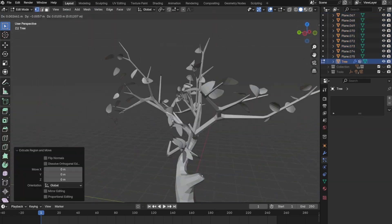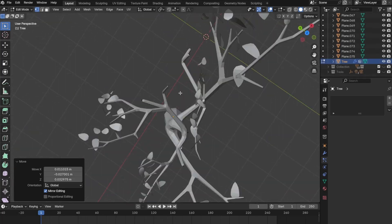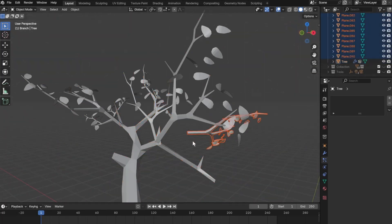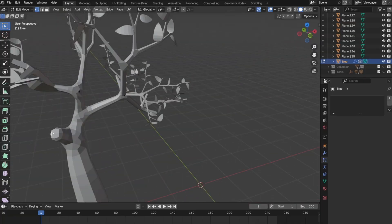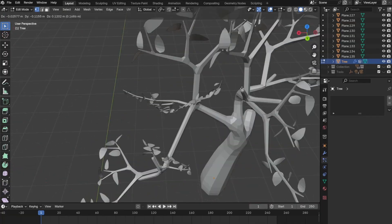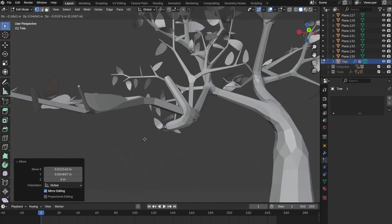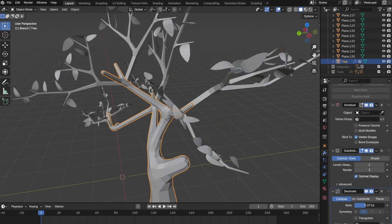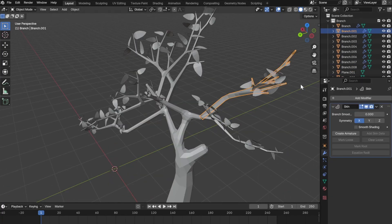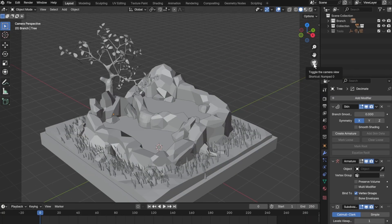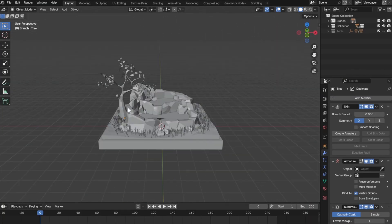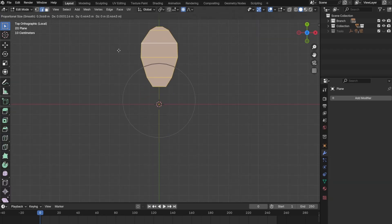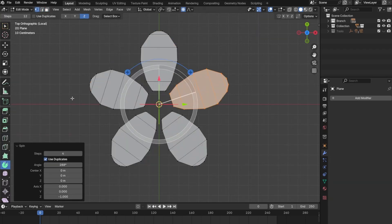One thing to note is that with this you can rotate and scale however you like, but you cannot change it in Edit Mode because that will change every single branch you place. After a tedious amount of work aligning each branch into the tree branches, we finally created the flowers.